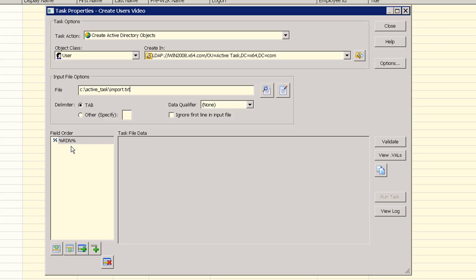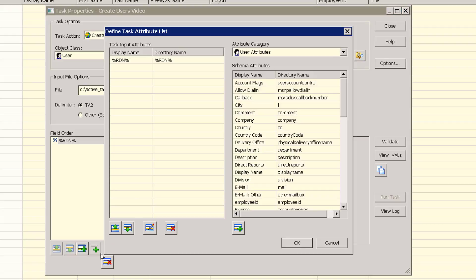In this example user import, we have in our input file the RDN, SAM account name, the UPN, first and last name, display name, employee ID, and job title, and in that order. To add these, we'll click on the insert field button to begin inserting the fields that are present in the input file. In this case, the attribute category is already set for users, so all the attributes we need are in this list. Let's find them and insert them in any order. We can change them here or later in the task properties. If you miss or forget a field, simply go back and add it back in.